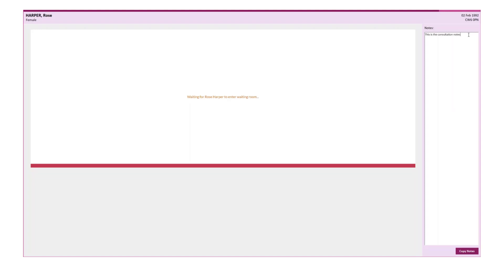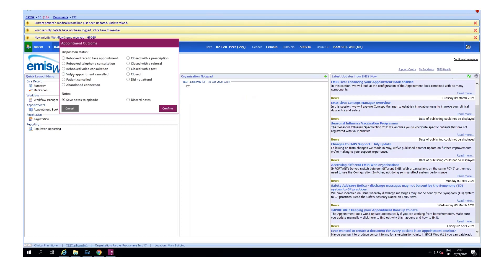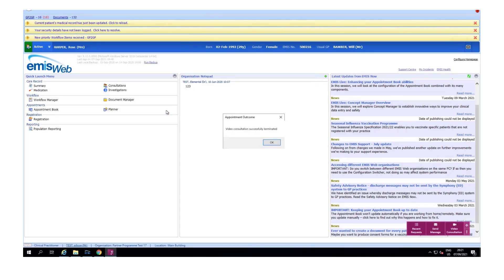You'll be asked for the appointment outcome and you have the option here to save the notes from your consultation to the episode. These consultations are recorded on the dashboard as a closed video consultation request.